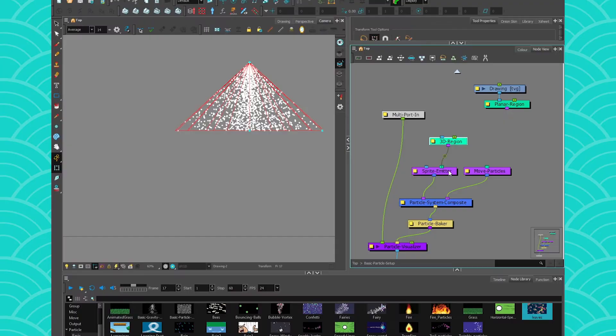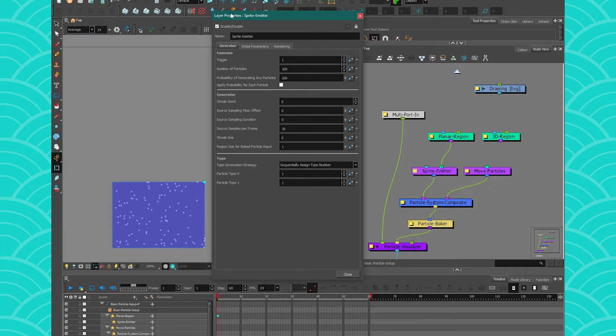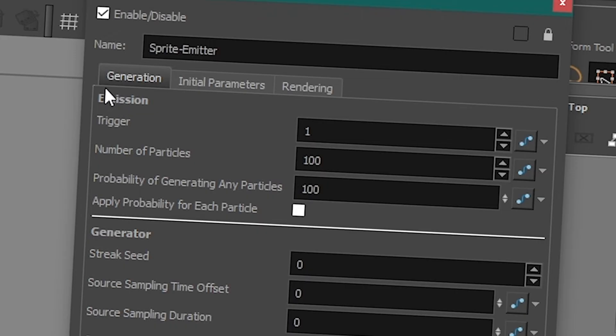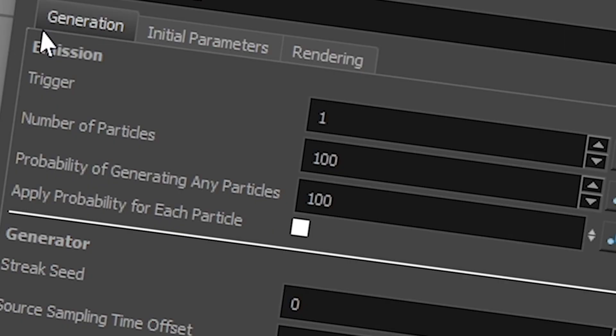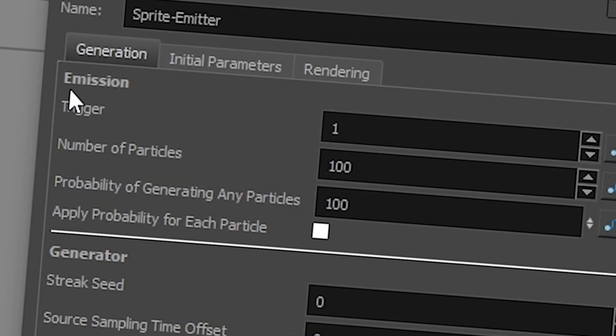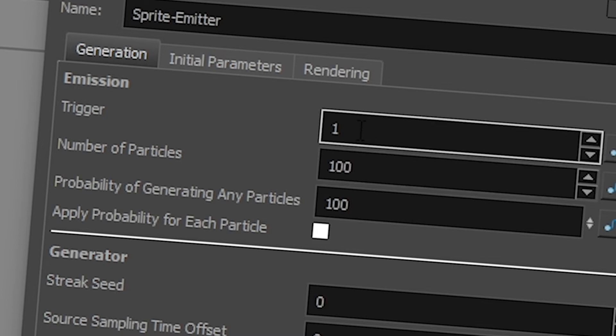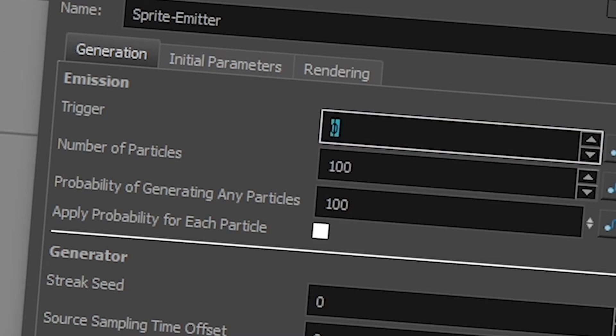So next is the sprite emitter. The first thing we're gonna learn in the sprite emitter is the emission, because it's really easy. You have a trigger, which is basically an on-off switch. If it's set to 1, it will create particles. If it's set to 0, it will not create particles. And you can also animate that.